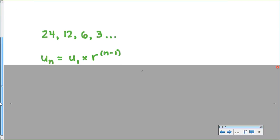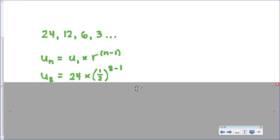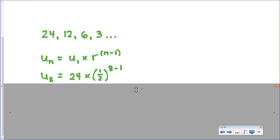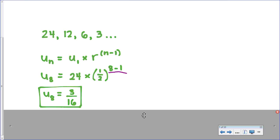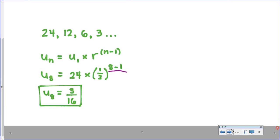Start by writing the geometric sequence formula and then fill in what you know. We fill in u sub 1, which is 24, and r, which is 1 half. Because we want the eighth term, n is 8, so 8 minus 1 becomes the exponent. When evaluating this, you need to be careful to do the exponent first: do 8 minus 1 first, then 1 half to that power, before multiplying by 24. It would not be okay to multiply the 24 by 1 half and write 12 to the seventh power — that would be something extremely different. The answer comes out to 3 over 16, which is the value of the eighth term.